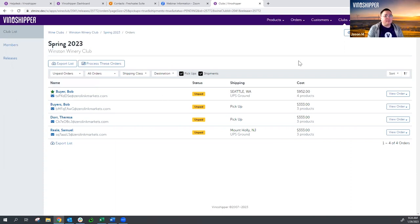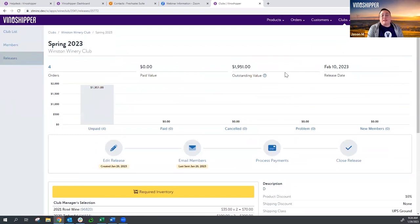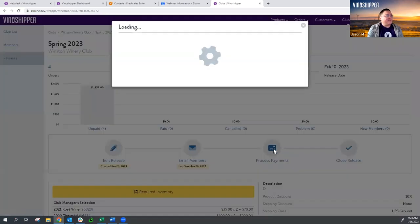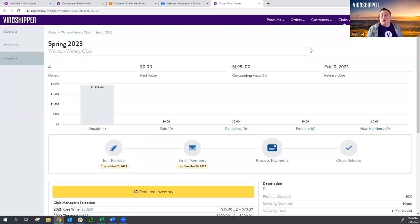We'll view the release again. In the Unpaid column there will be a star next to the name, denoting that the order has been customized. Now we'll pretend three weeks have passed and we're ready to process all payments. We click the Process Payments button. If you've set a customization deadline of the 6th and your release date is the 10th, the system will check you and won't let you proceed before those dates. But if your club members have been responsive, you have a small club, and you're ready to go, you can change the dates. Go back to Edit Release, change the release date to today, and uncheck Allow Order Customizations. Anything that has been customized will stay customized — you do not have to worry about reverting any orders. Save, and now we can click Process Payments.